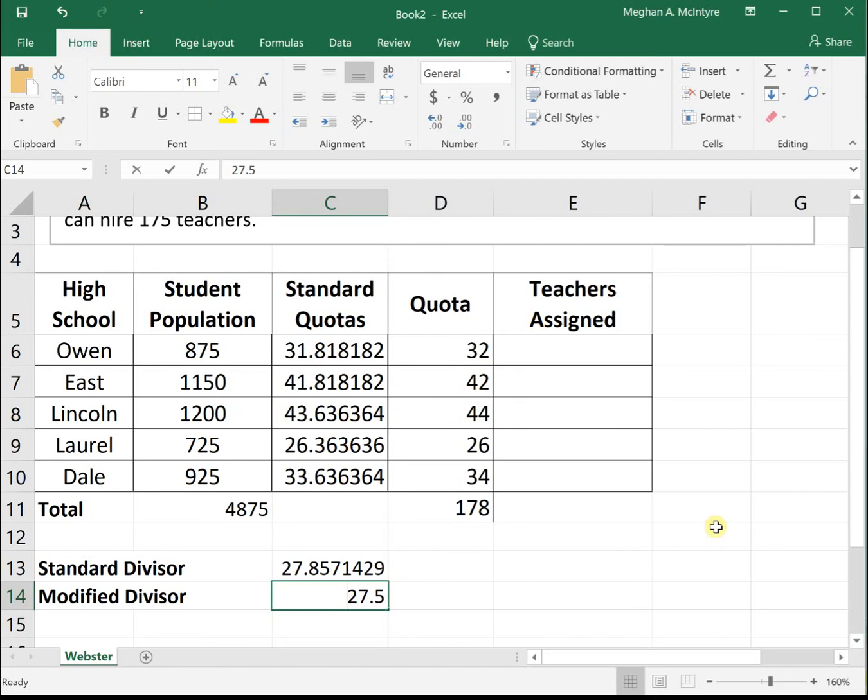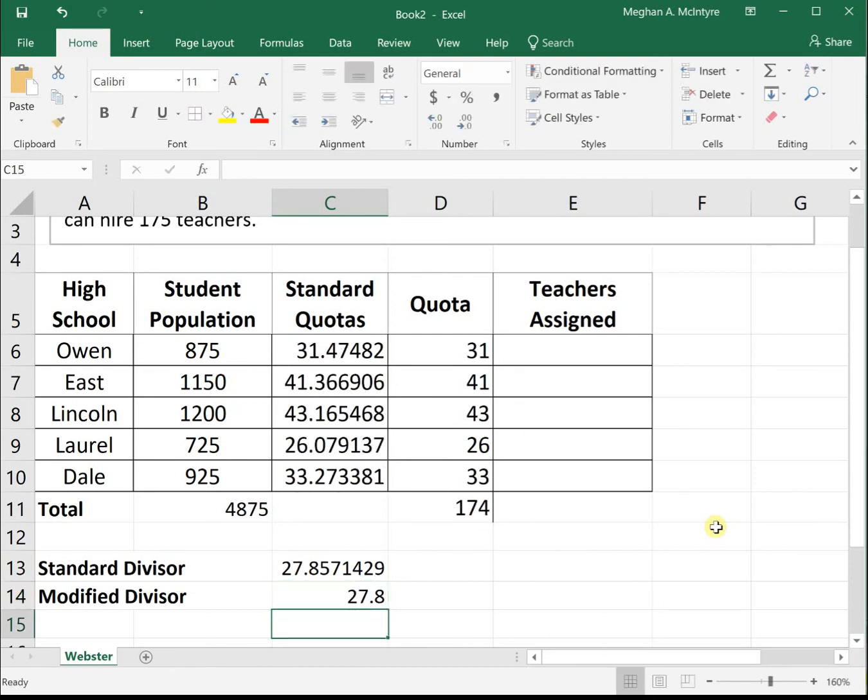Let's try 27.8. That's 174 seats, which is not enough. That tells us this number is actually too big.